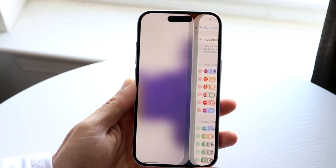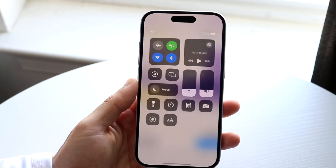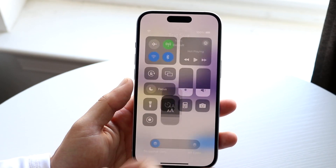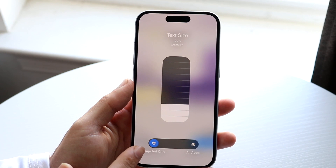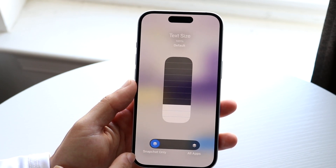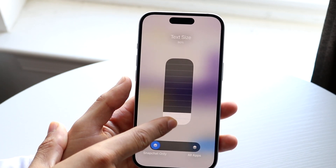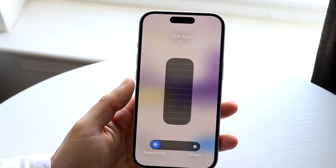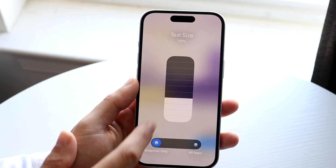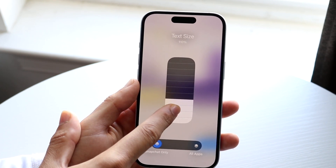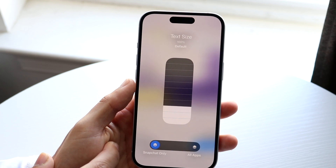Now what you want to do is make your way back into Snapchat and click on this little text size button right here. You want to configure this to Snapchat only, and what you can do is change this specific text size even smaller than the default. The default is like 100%, as you can see, and it even tells you right here that it is default.